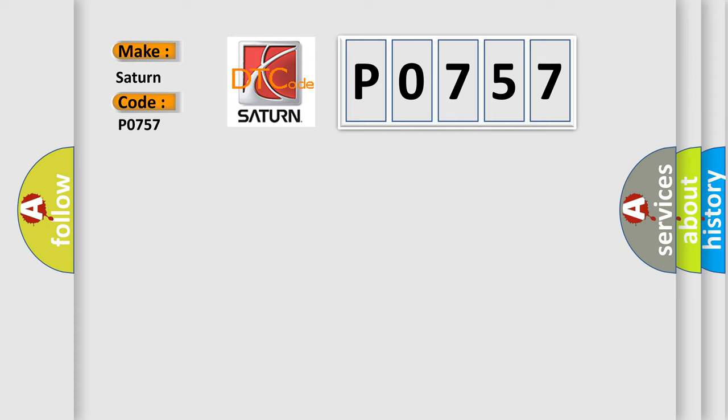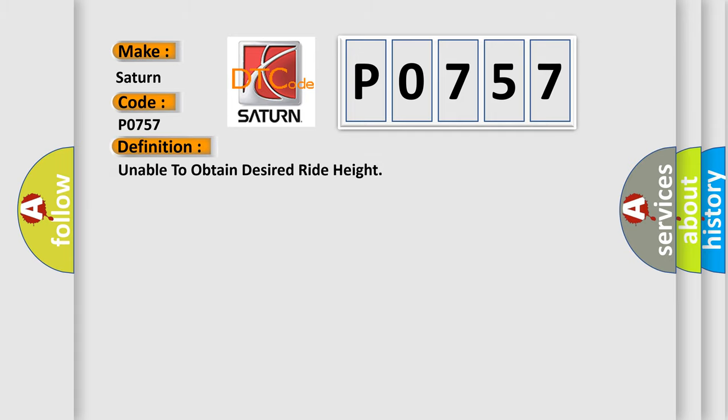The basic definition is: Unable to obtain desired ride height.